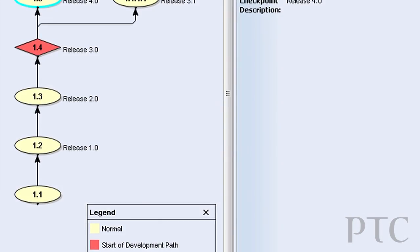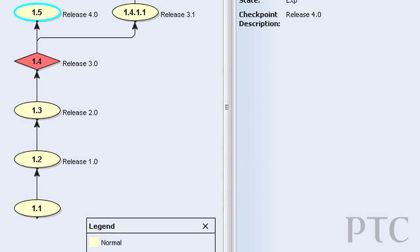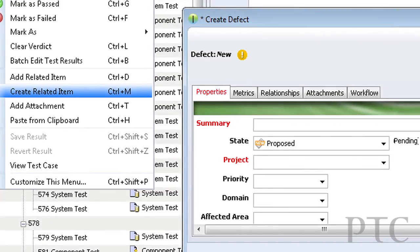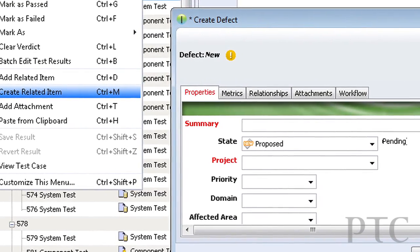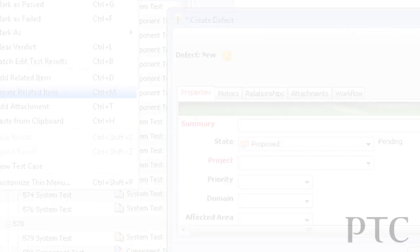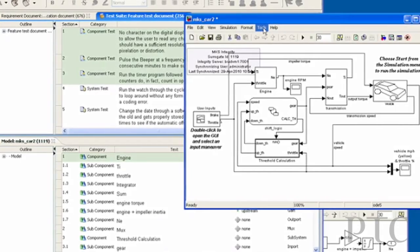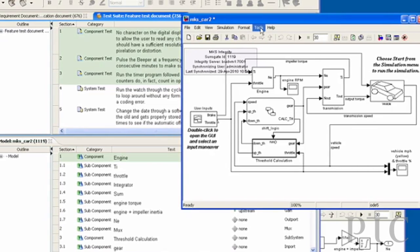Integrity is not just for requirements management. You can take it as the first piece in adopting Integrity and really expand it to a lot of other capabilities within Integrity, some of them being the management of software change and configuration management, and test management for both software artifacts as well as system artifacts.